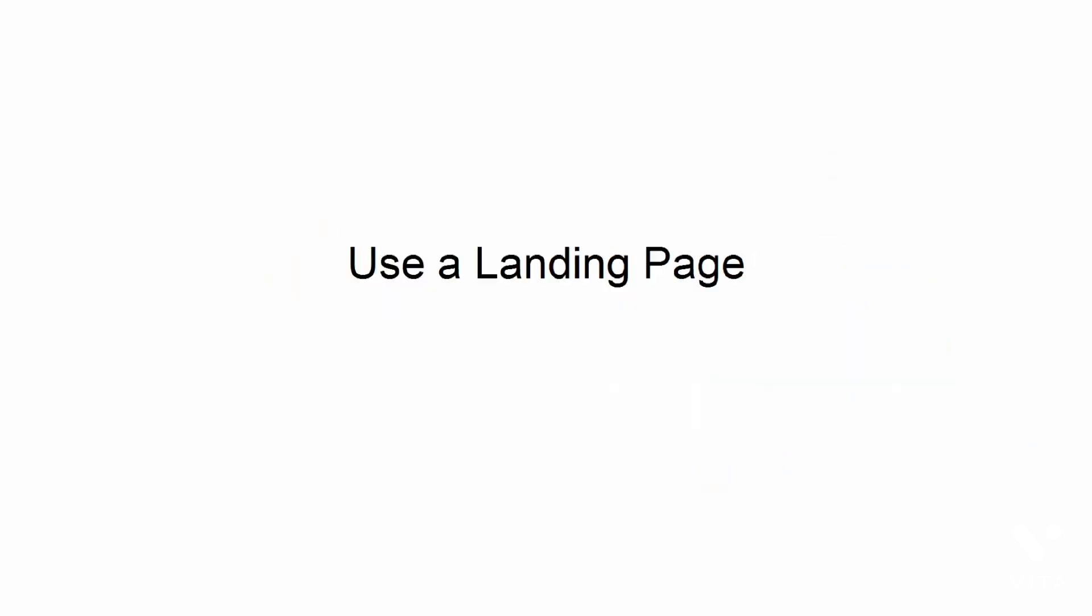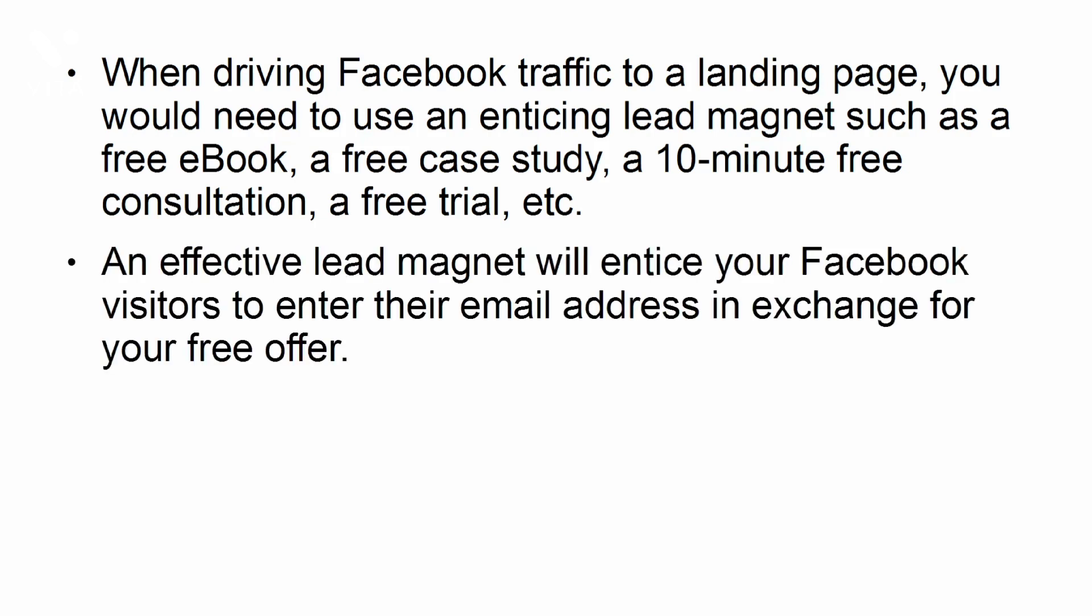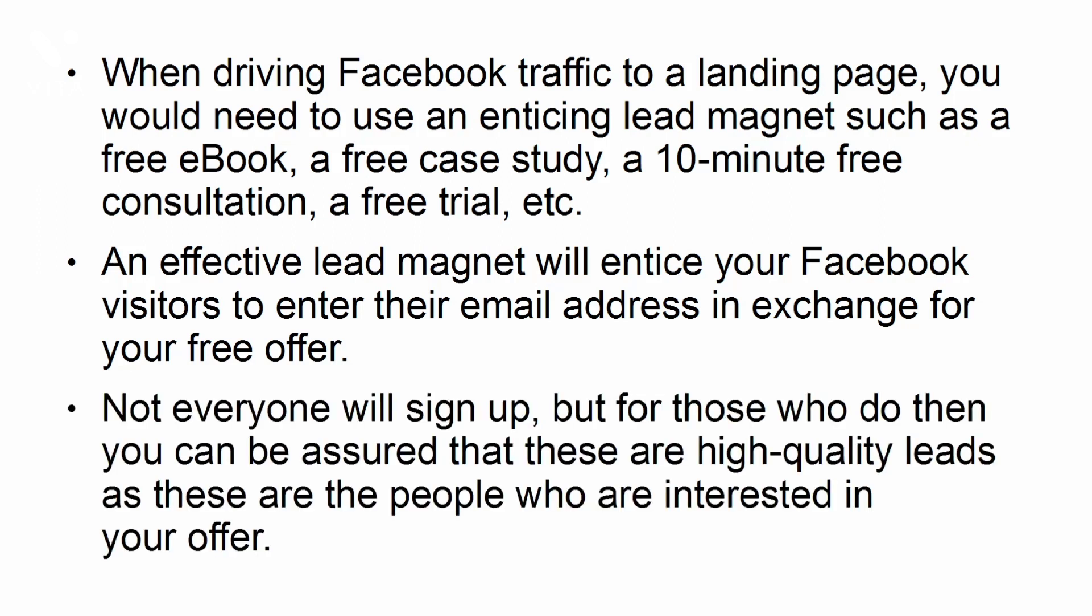Use a landing page. When driving Facebook traffic to a landing page, you would need to use an enticing lead magnet, such as a free e-book, a free case study, a 10-minute free consultation, a free trial, etc. An effective lead magnet will entice your Facebook visitors to enter their email address in exchange for your free offer. Not everyone will sign up, but for those who do, then you can be assured that these are high-quality leads as these are the people who are interested in your offer.